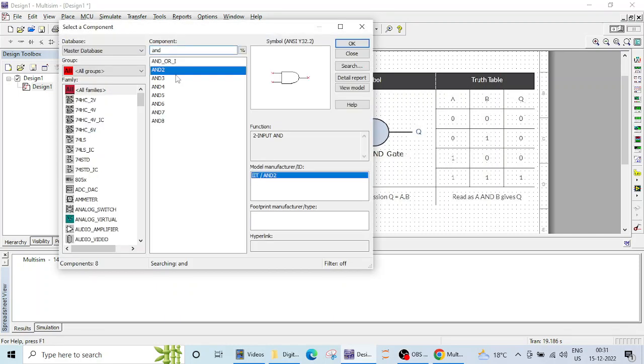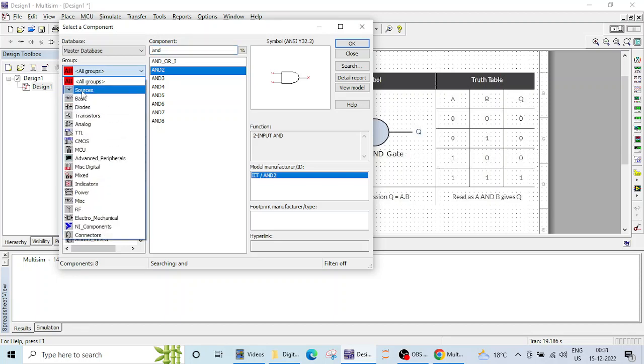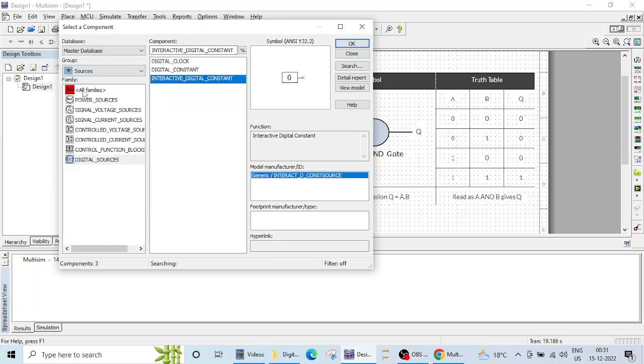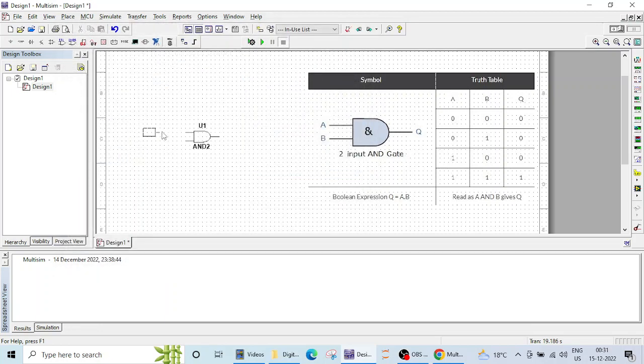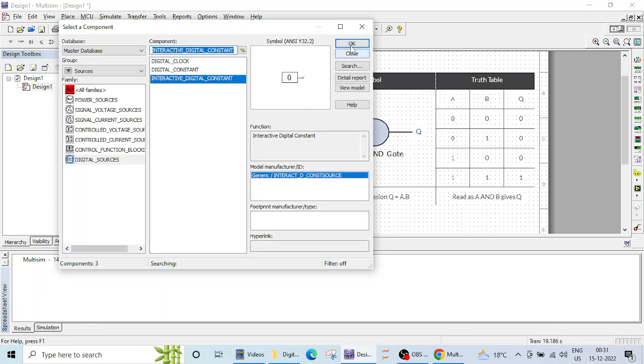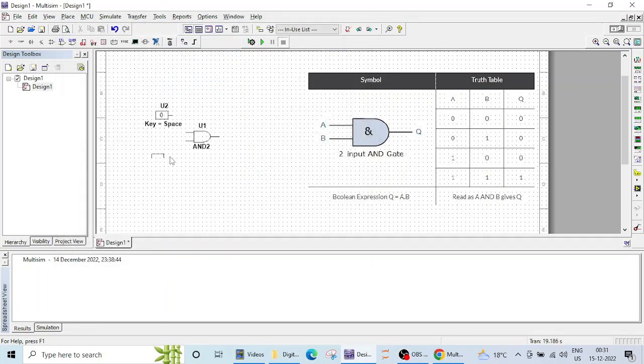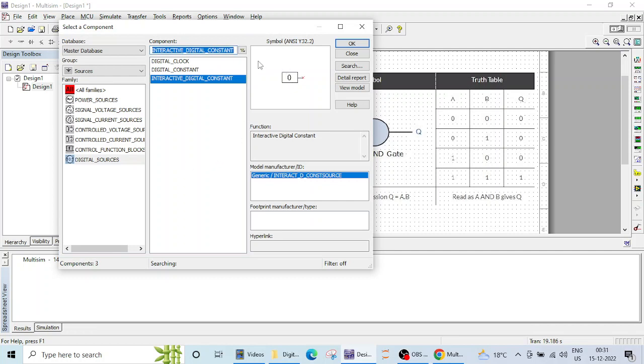Again I need two inputs, so I will click on sources and interactive digital source. I need this 0 and 1, so I will click on this 0, again OK.